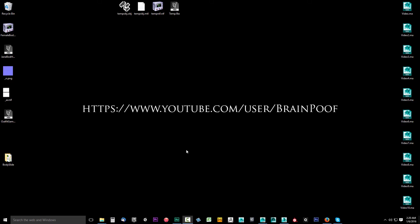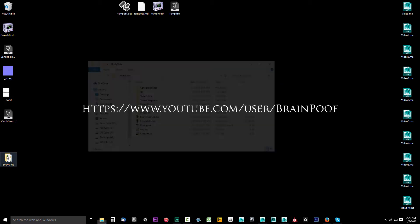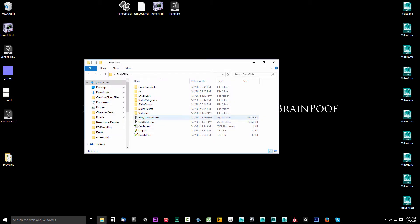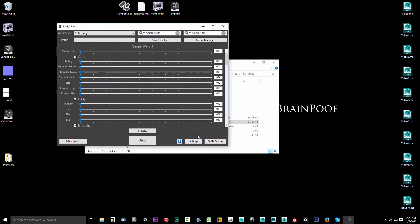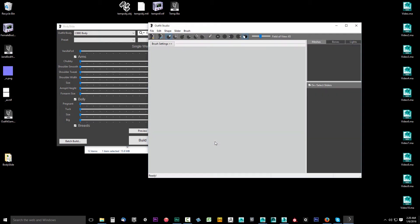In this video, we're going to turn our FBX file into a NIF file using Outfit Studio. Let's go ahead and open up BodySlide. I'm going to double-click our BodySlide folder, then double-click BodySlide and select Outfit Studio.